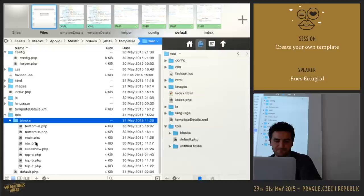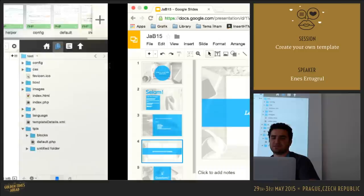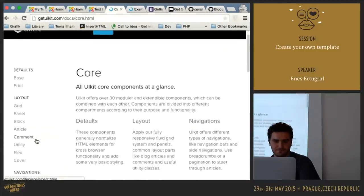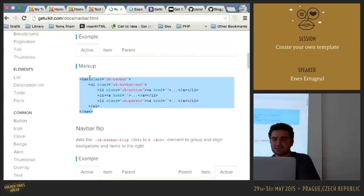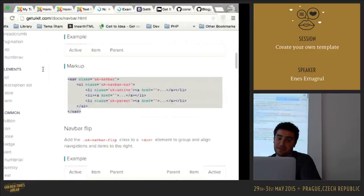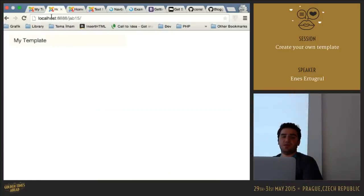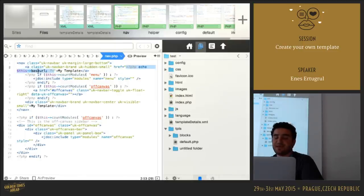Let's see what we have in nav.php. This is nav.php — I used the UIKit framework here. You can find the nav bar code here. You can use Bootstrap if you want, but I want to show something different — this is UIKit. You can copy the nav bar markup and paste it into your template.